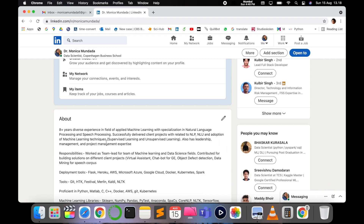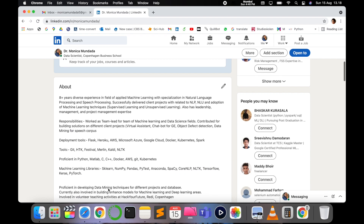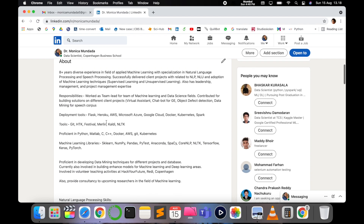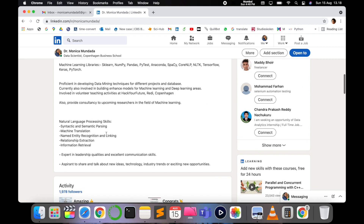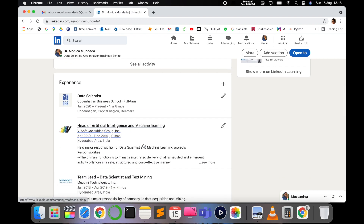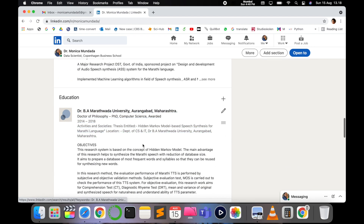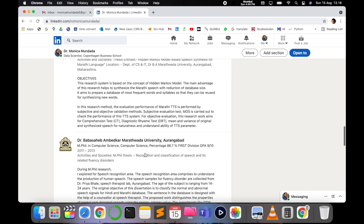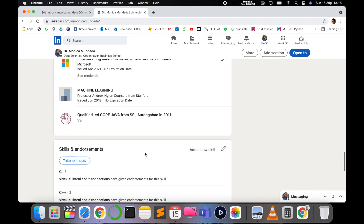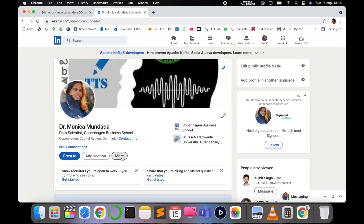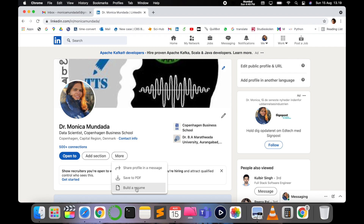As you can see, I have filled all the descriptions — like you can specify about yourself, then your activity, then your experience, and also about education. You can fill out everything mentioned there, and then you just have to click on the 'More' tab.